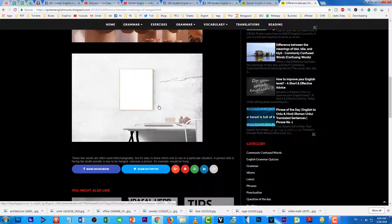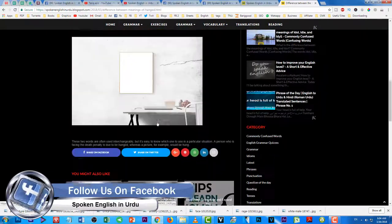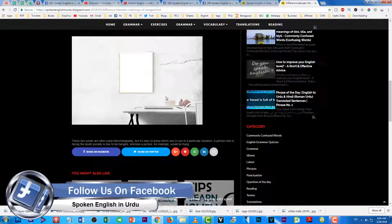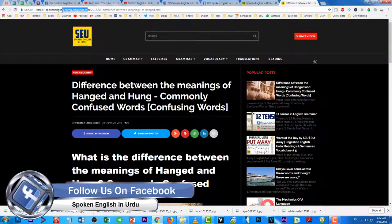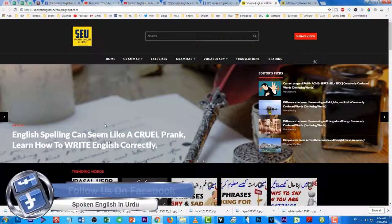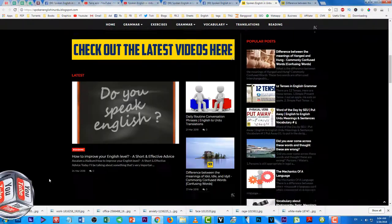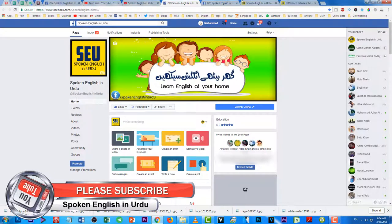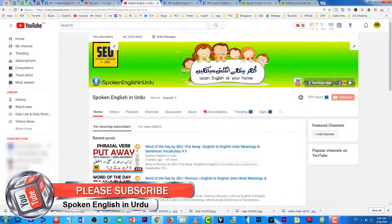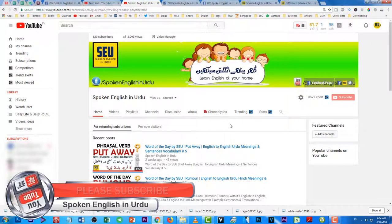If you liked this video please give it a like. I would like to invite you guys to visit all the social platforms where I am working to help you improve your English. My blog is spokenenglishinurdu.blogspot.com, my Facebook page is 'Spoken English in Urdu', and the Facebook group as well. If you haven't subscribed yet, please subscribe to my YouTube channel.